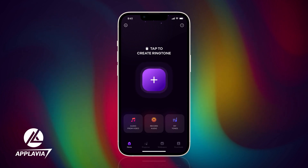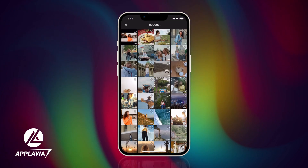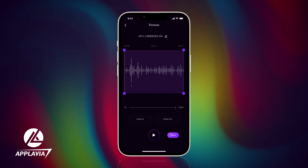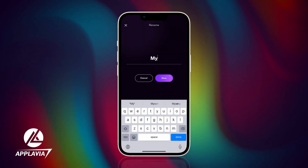Select Audio from Video. Next, choose the screen recording you want as a ringtone from your library. You can trim the audio if necessary, and rename the file.